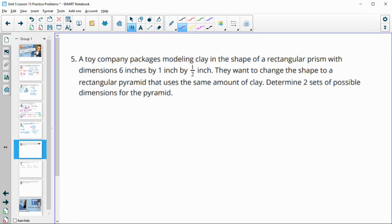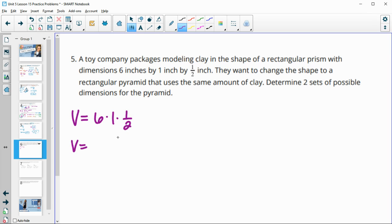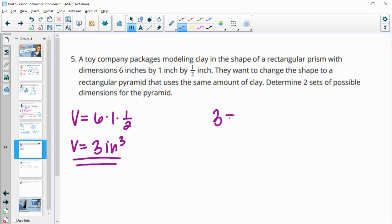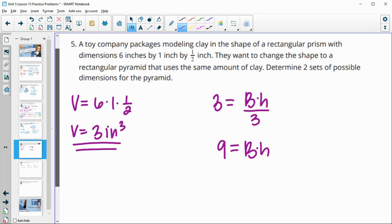Number five: a toy company packages modeling clay as a rectangular prism with dimensions 6 by 1 by one-half. They want to reshape it into a rectangular pyramid using the same amount of clay. The original volume is 6 times 1 times one-half, which is 3 cubic inches. Setting this equal to the pyramid volume formula — base times height divided by 3 — and multiplying by 3 means base times height needs to equal 9.